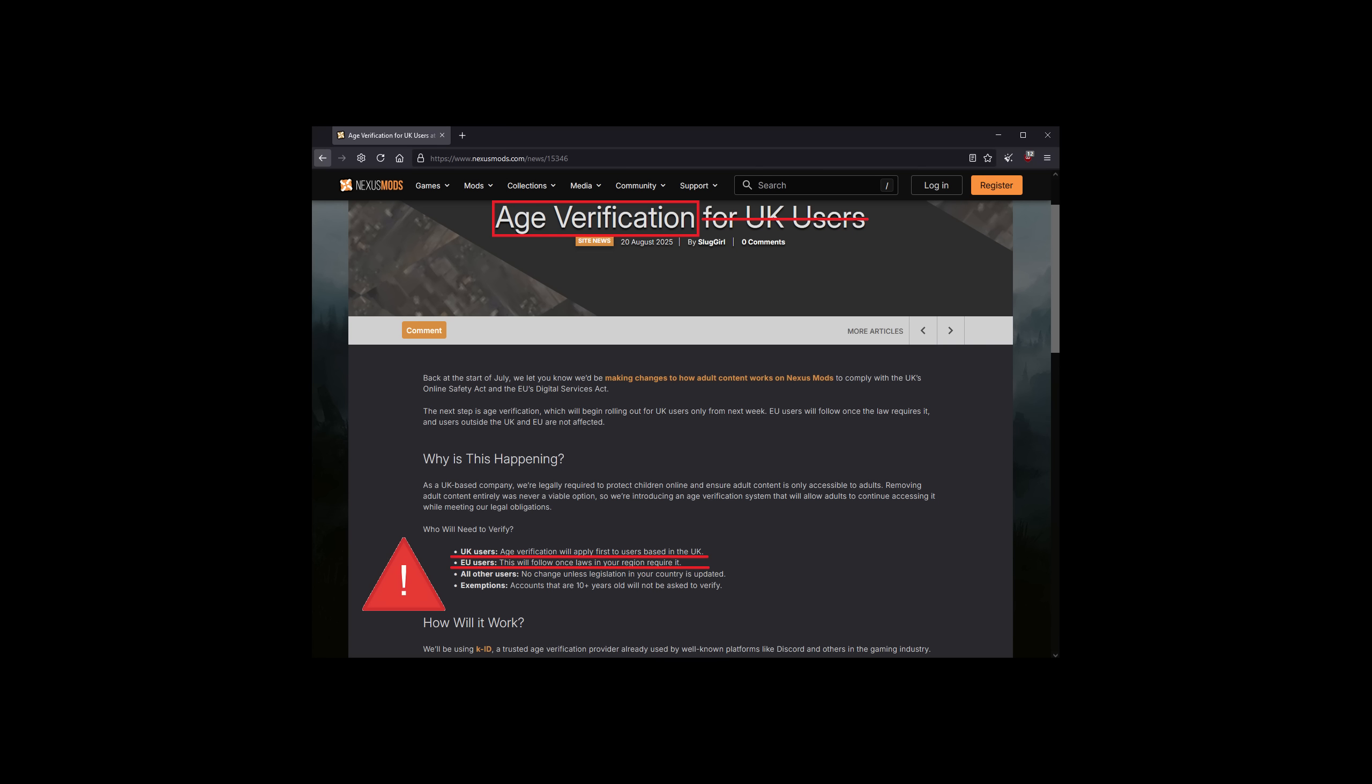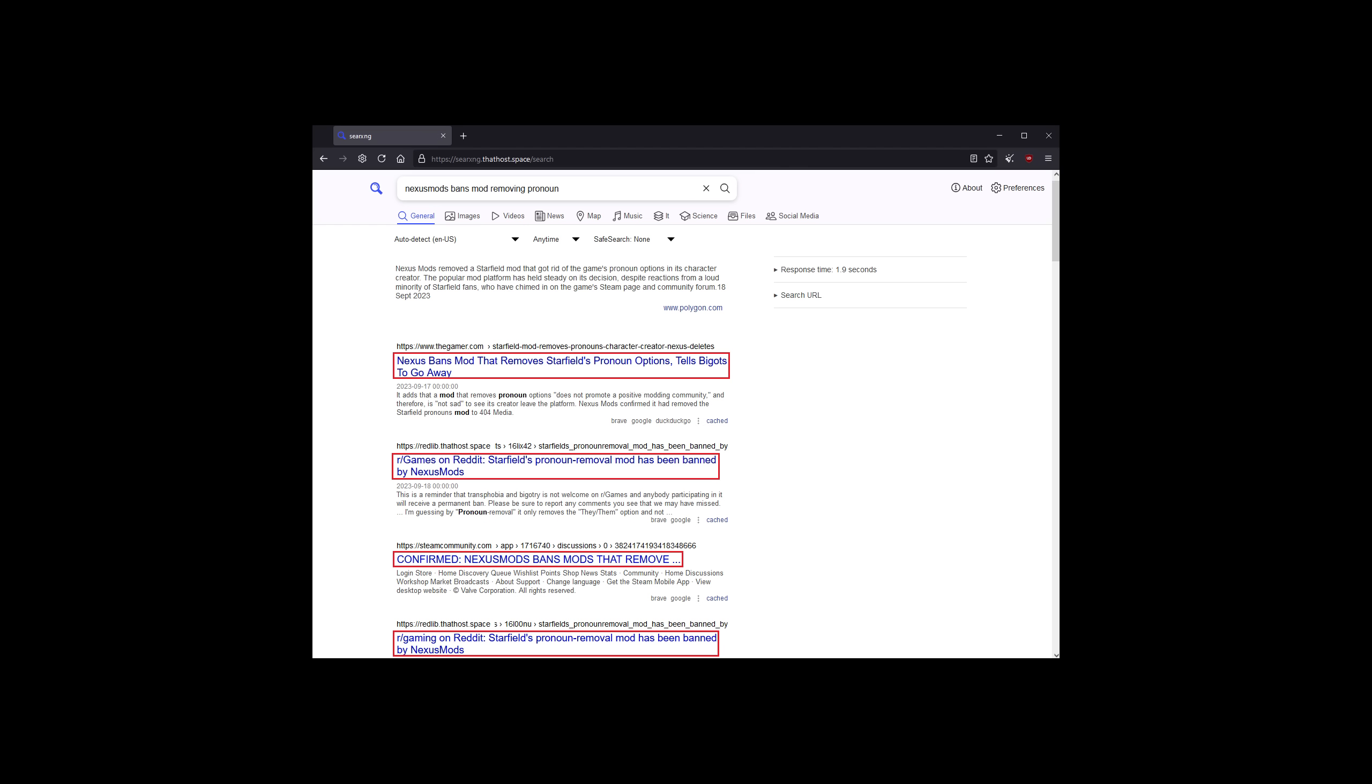But let's be honest, Nexus Mods has been going to shit since a while already. It's said that the most popular modding website bans people for creating mods that remove pronouns from games. This is what happens when ideology overtakes common sense.